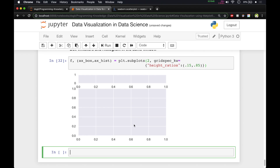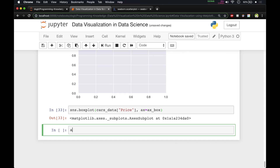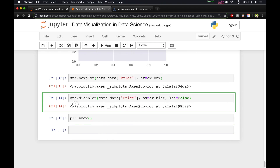Now we'll set up both plots using the seaborn library. First, we call `sns.boxplot()` with `cars_data['price']` and `ax=ax_box`. Then for the histogram, we call `sns.distplot()` with `cars_data['price']`, set `ax=ax_hist`, and set `kde=False` since we don't want the kernel density estimate.